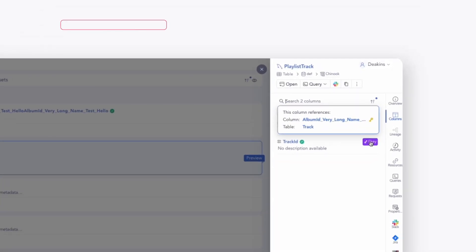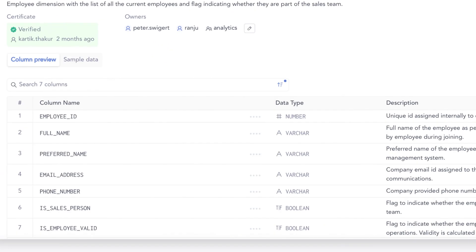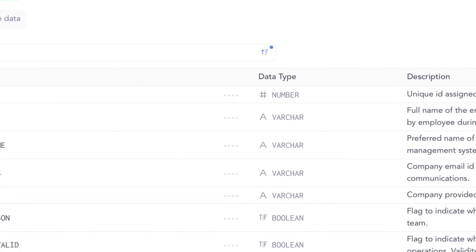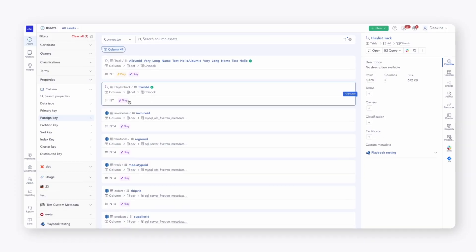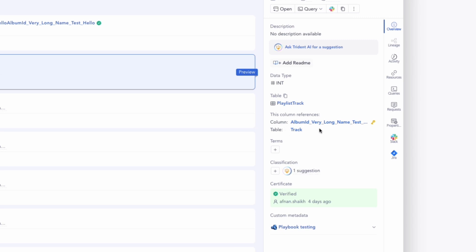So what can someone expect to find in a data dictionary? There are a couple of key elements. You're going to have metadata — things like the description of the data element, the column name, the data type, the length, and the possible values within that column. Relationships refer to primary and foreign key aspects of connecting tables together, helping identify how one field may connect or relate to another field within your data estate.